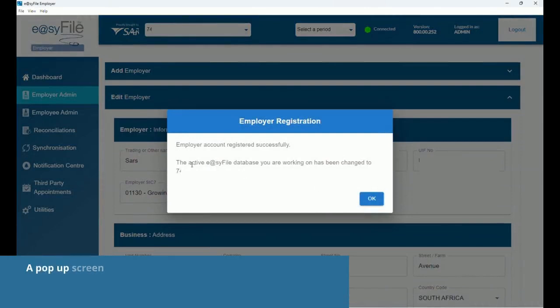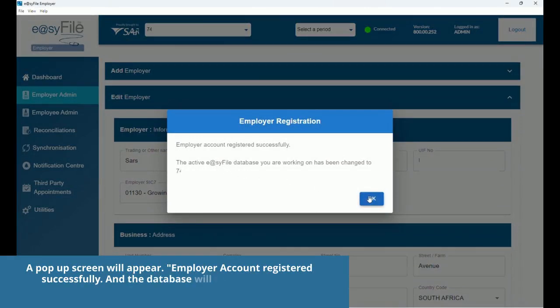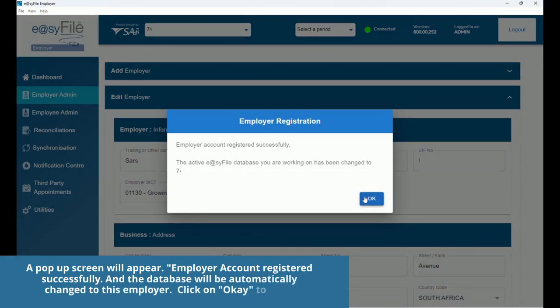A pop-up screen will appear showing employer account registered successfully, and the database will be automatically changed to this employer. Click OK to close.